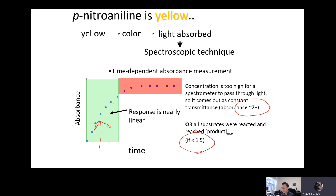If your absorbance is greater than 2, that range is probably not usable, because absorbance is calculated as the negative log of percent transmittance in fraction. So basically 2 means almost 100% of light is being absorbed. You want to work in the range where it's less than 1.5 — that's about 90% of the light being absorbed, but still 10% is coming out to the detector, so the detector can still see some light.